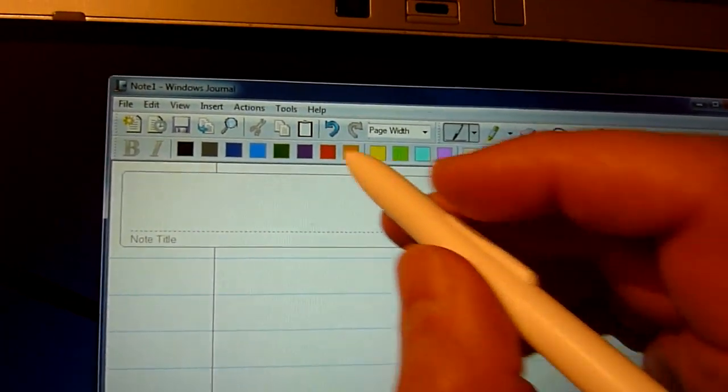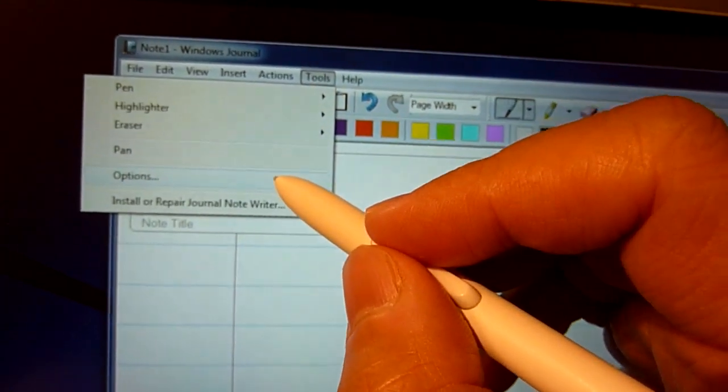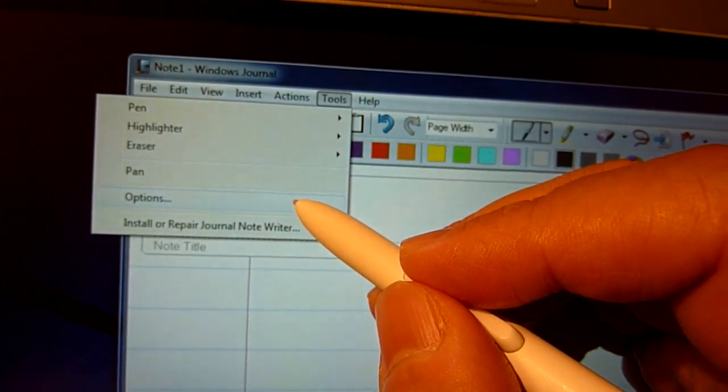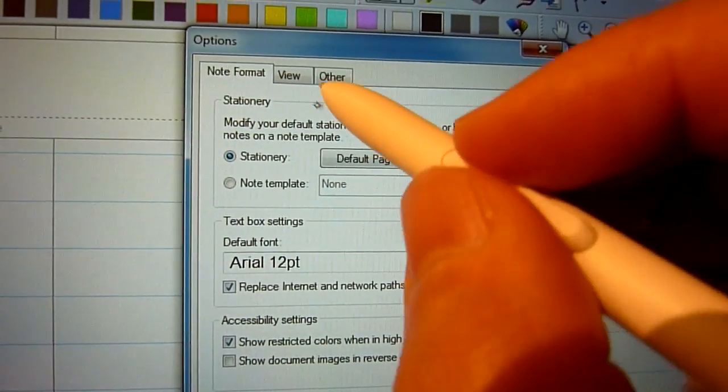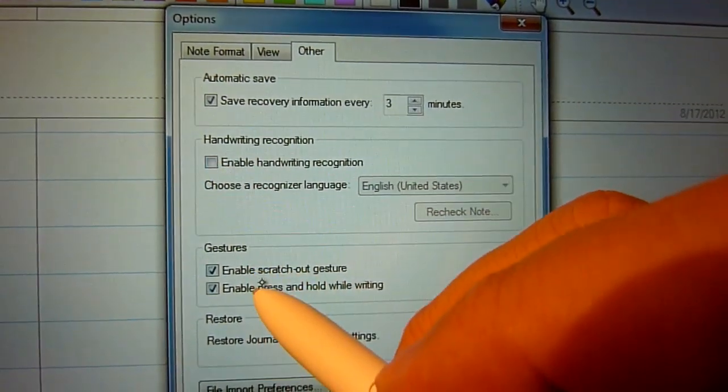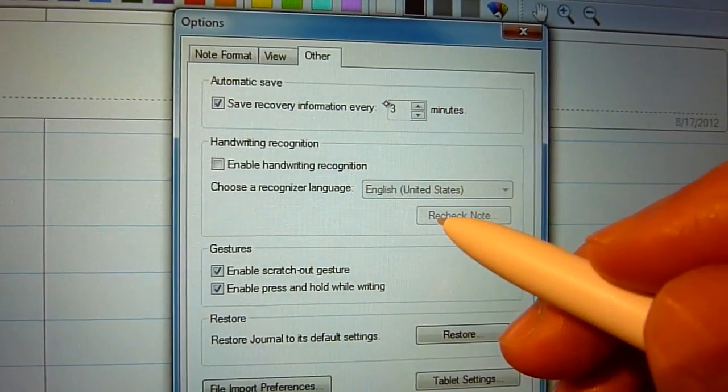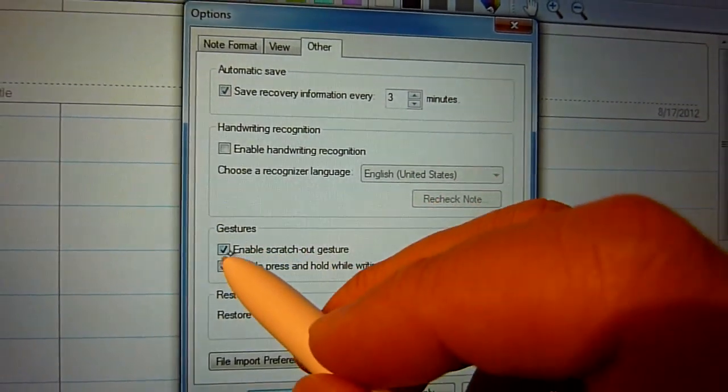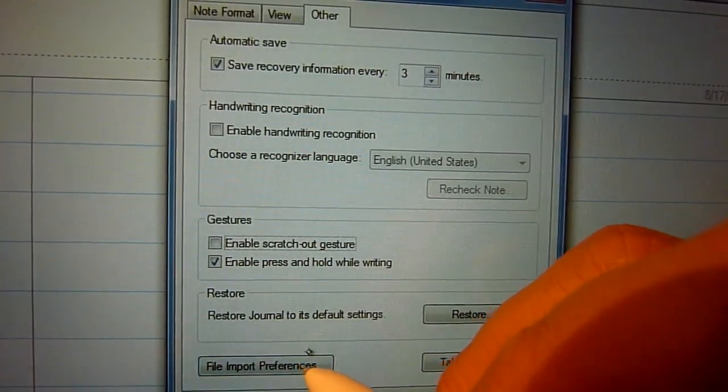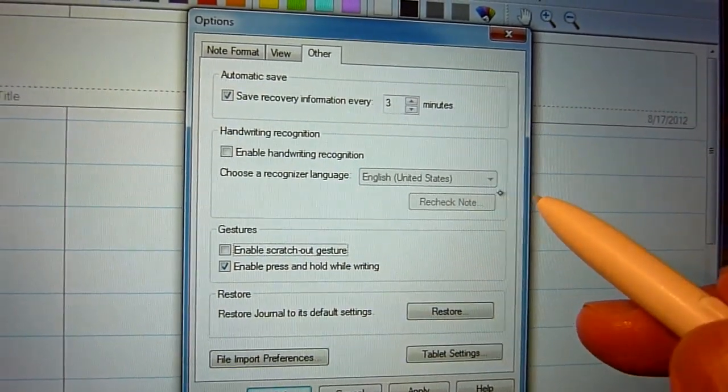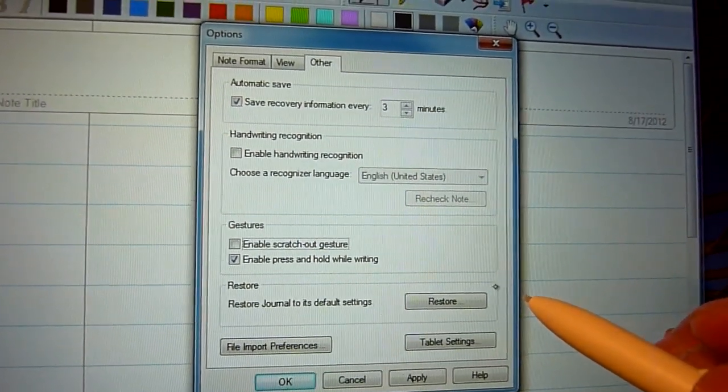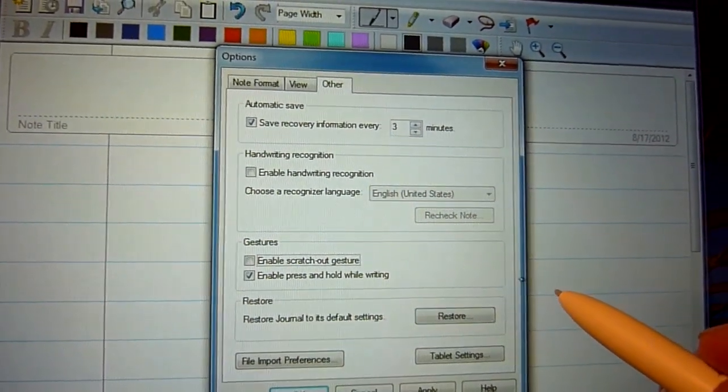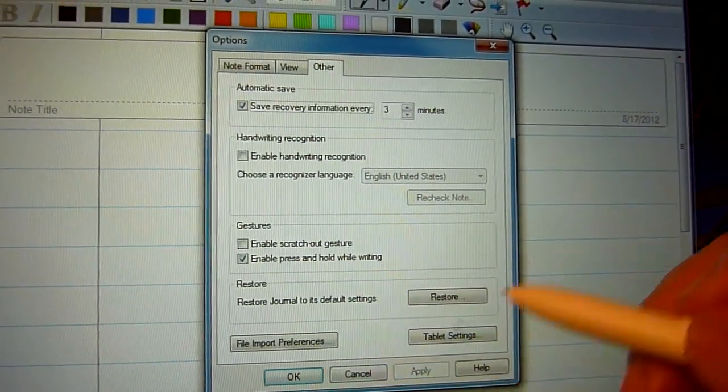Before we start, though, we're going to have to go into settings and change some stuff. So go into Tools, and then Option, and then the first thing we want to change is go to the other pane. We want to disable handwriting recognition because after a certain amount of strokes, it will really start to slow down the application. And then you also want to disable the scratch-out gesture because you don't want a stroke like this to turn into undo or erase, which I think is the default setting in Windows 7. So I'm going to apply that real quick.